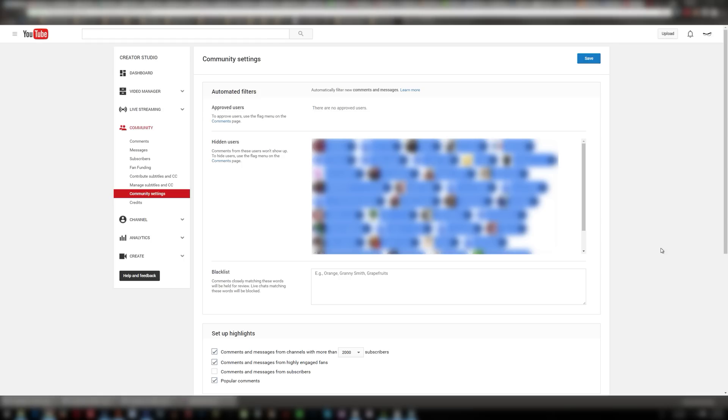I have a huge issue with spammers. I get tons of comments every day that's just spammers trying to spam their links and stuff.